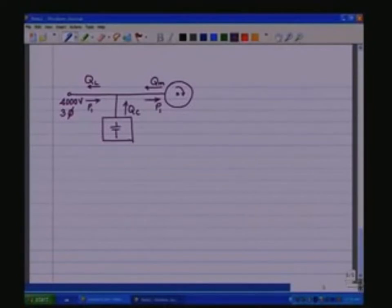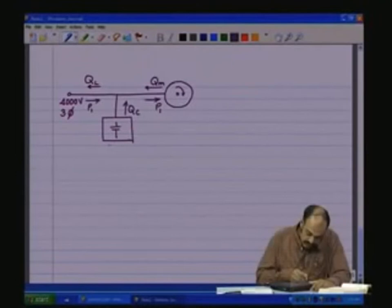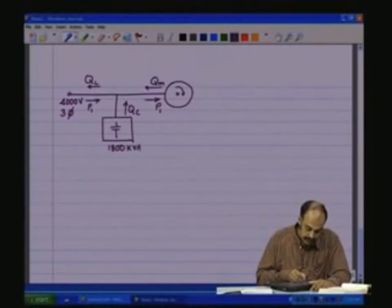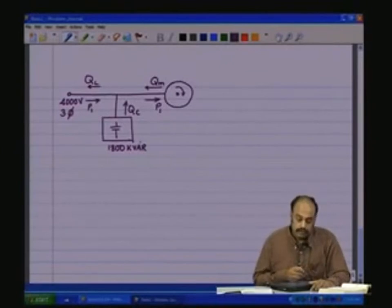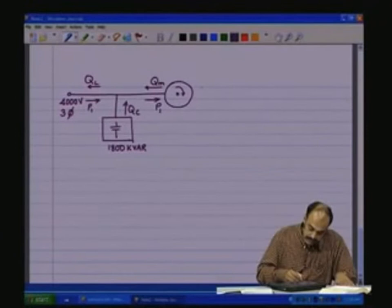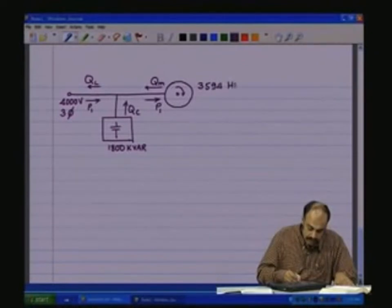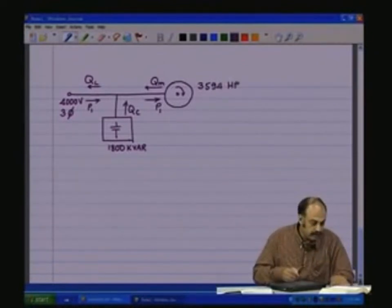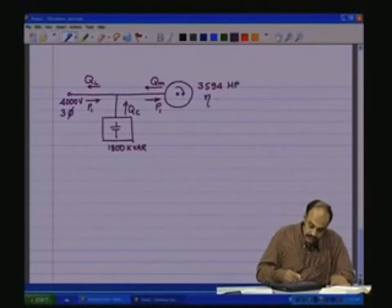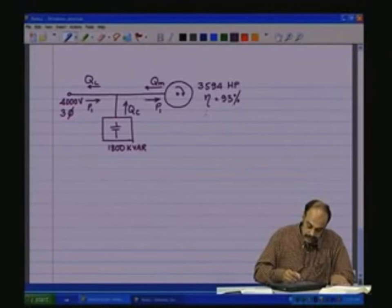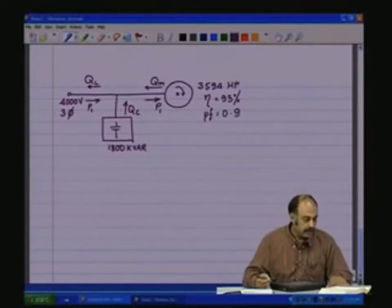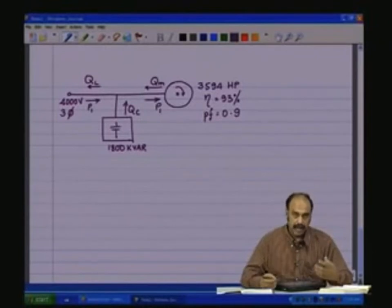Now let us say that this capacitance network is rated for 1800 kVAR of reactive power, and the motor is rated for 3594 hp. The motor has an efficiency of 93 percent and a power factor of 0.9. So these are the given parameters about this motor.